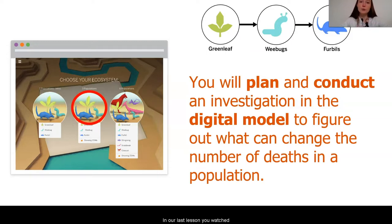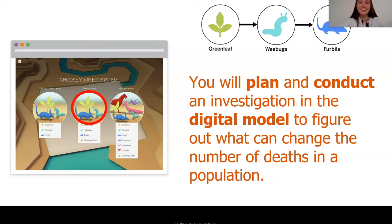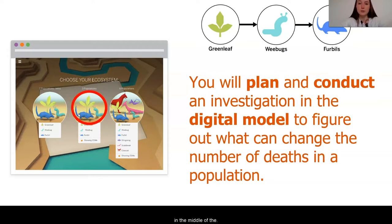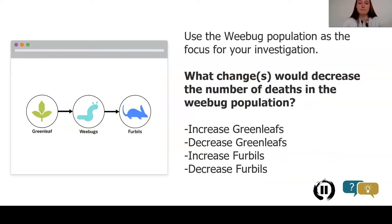In our last lesson, you watched me investigate how the number of births might be changed by planning and carrying out an investigation in the digital model. Today, it is your turn. You will plan and conduct an investigation in the digital model to figure out what can affect the number of deaths in a population. We are going to use the three populations ecosystem in the middle of the digital model options. If you need to pause the video to get to the digital model, go ahead and do so.